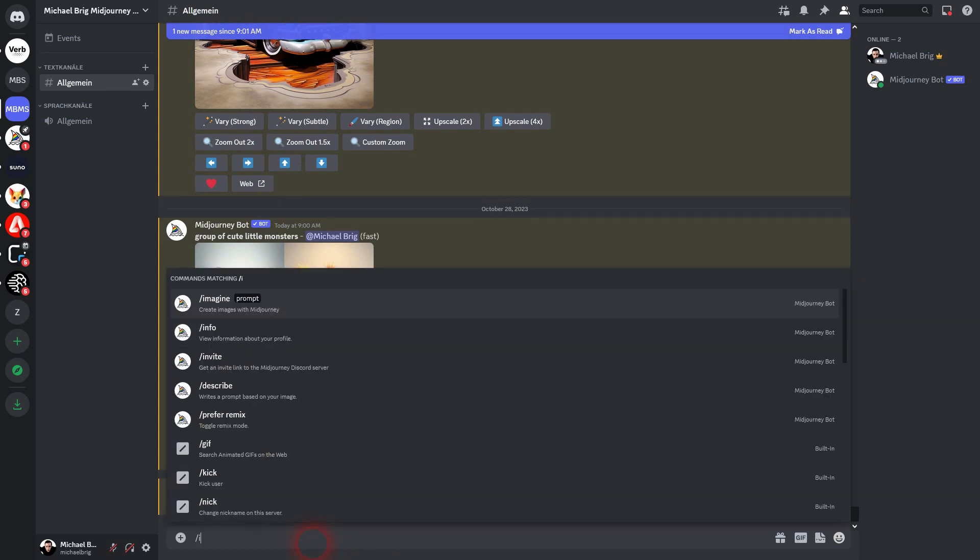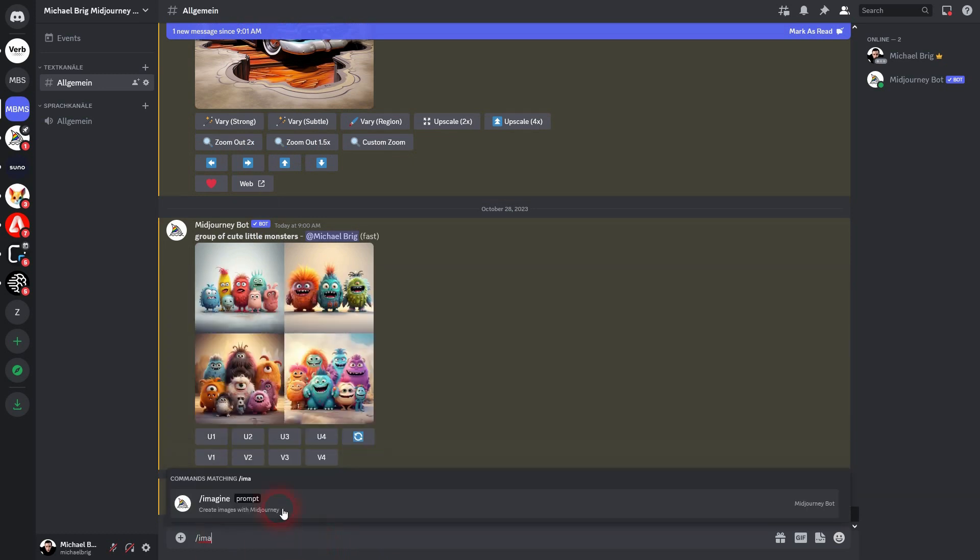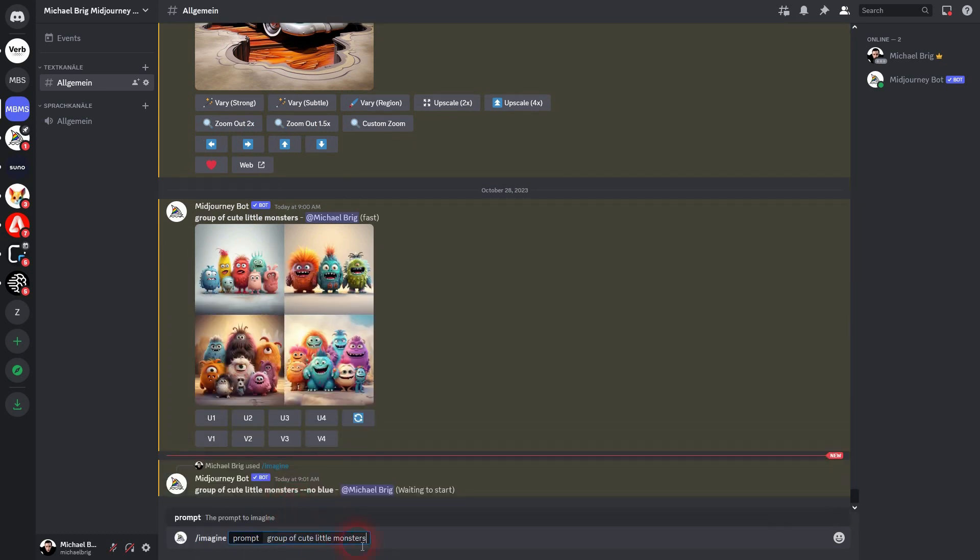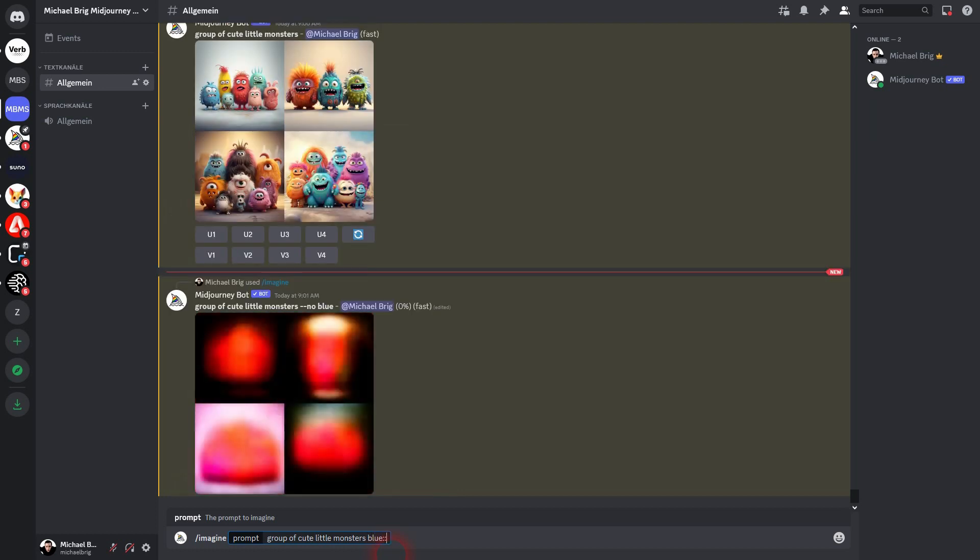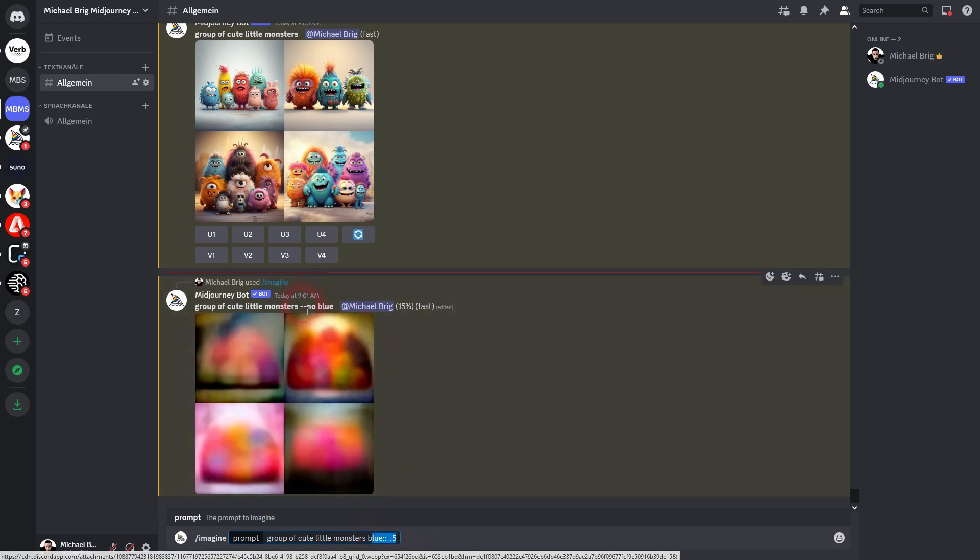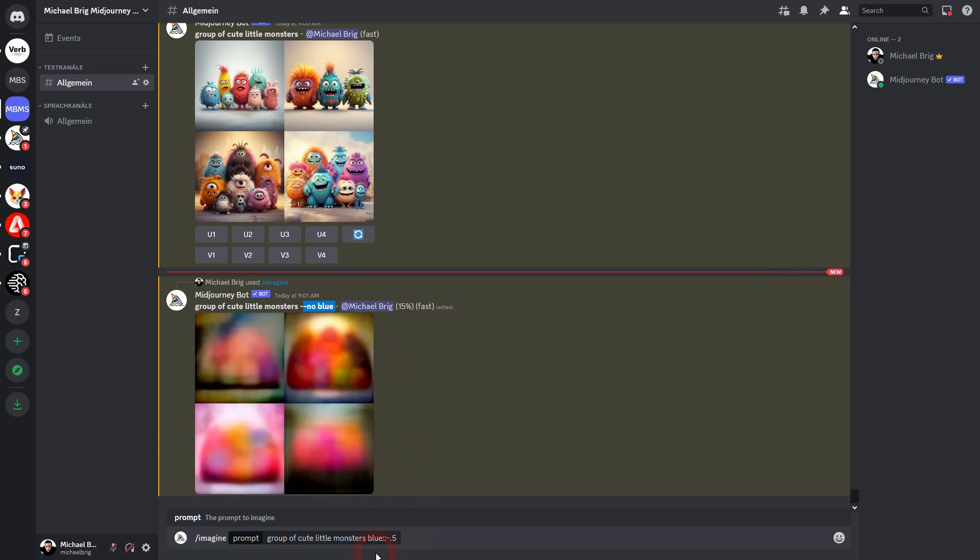This is the same as giving it a prompt, a text weight of -0.5. But be careful if you prompt it like this, it's not going to run because the sum of all these prompts, these text weights has to be positive.